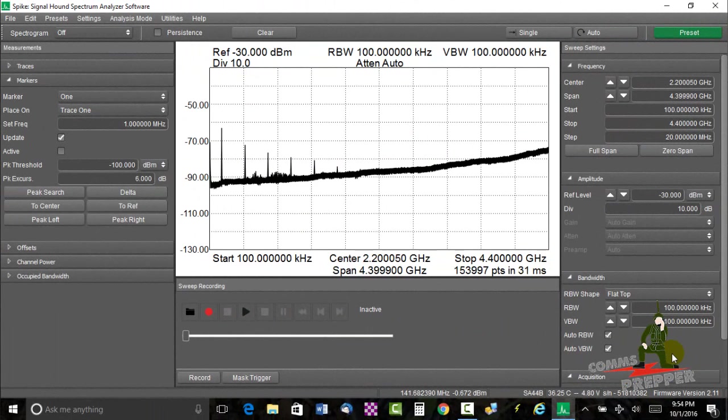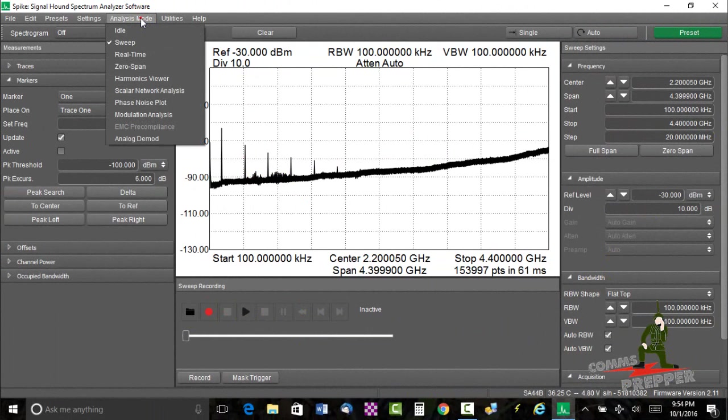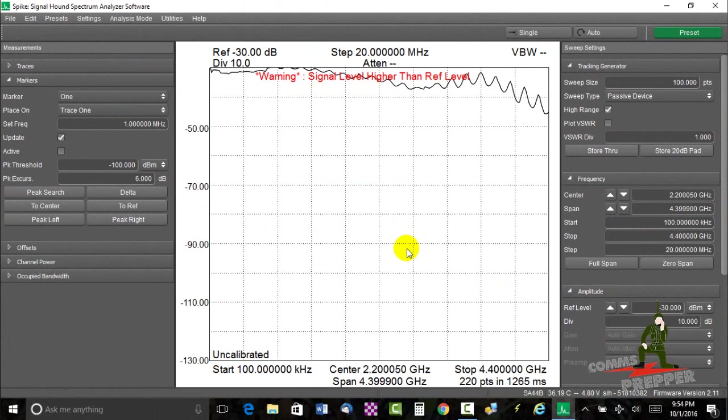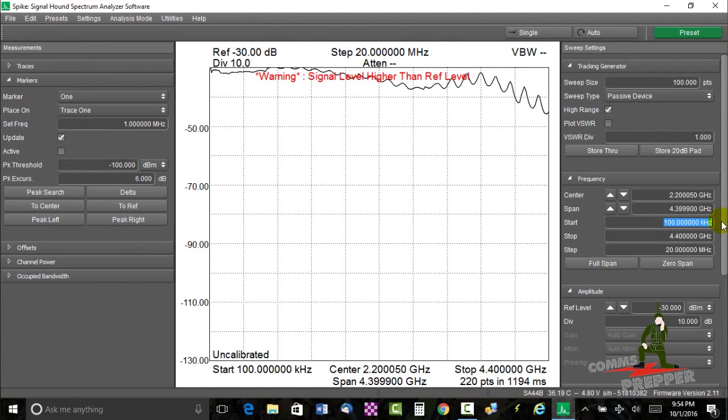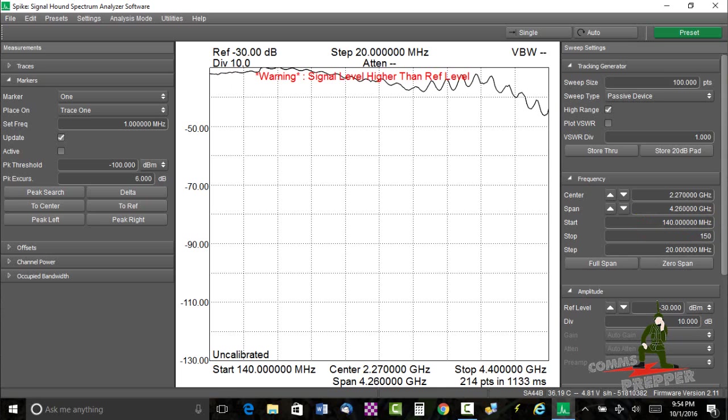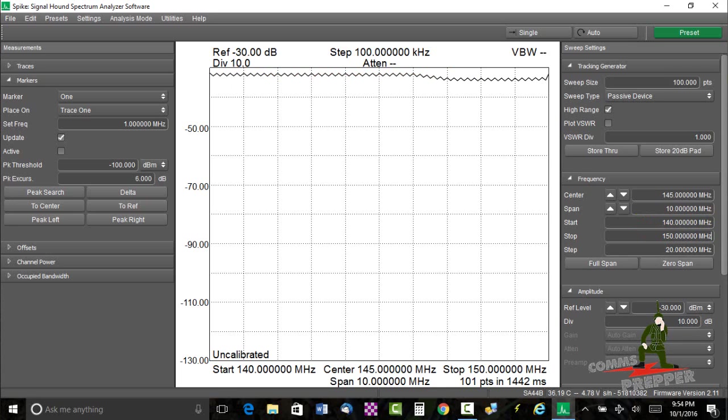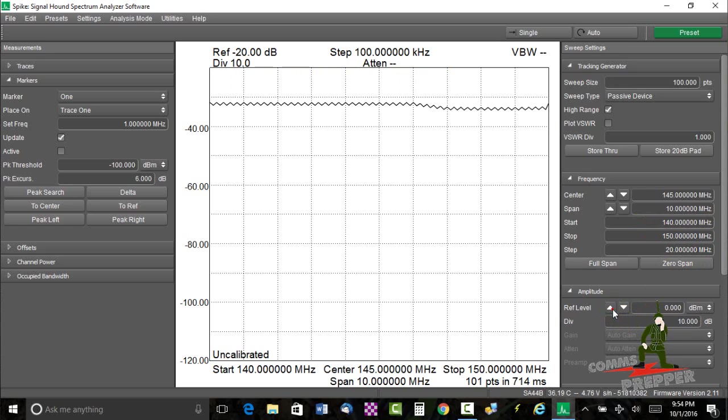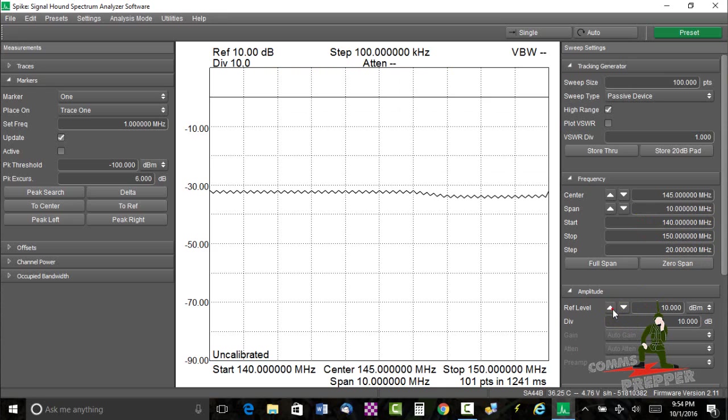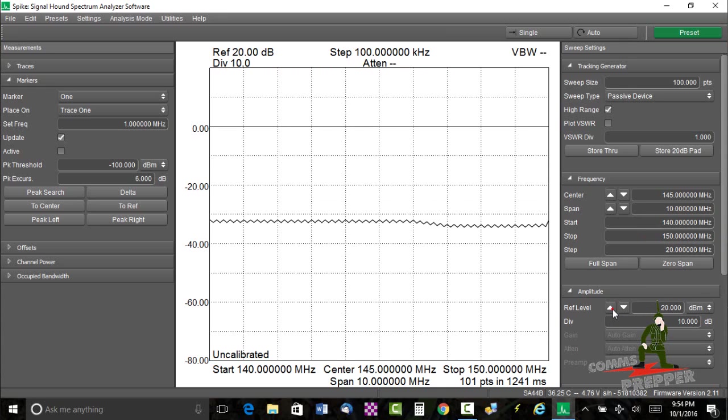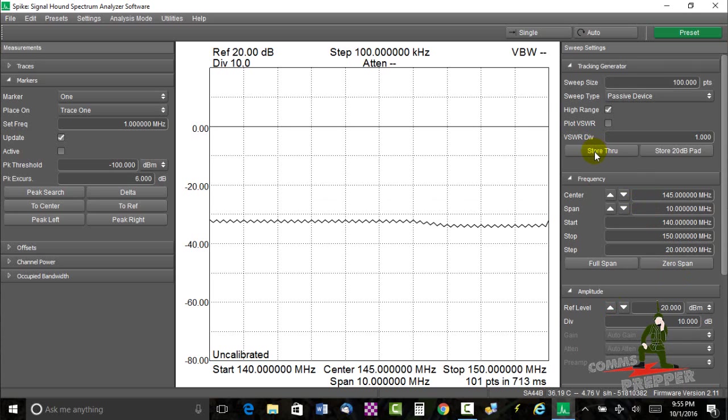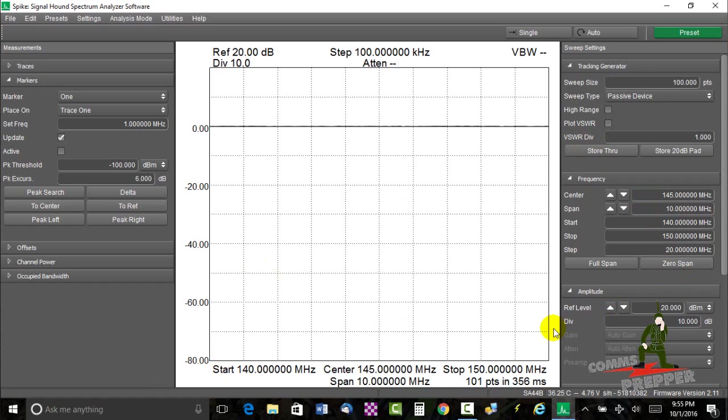All right guys, I reset or did the preset here on the spike software. We're going to go back into scalar network analysis. I'm going to put in my operational range for this antenna that we're checking. So this is 2-meter amateur radio. So I'm going to put 140 megahertz for the start. And we'll stop at 150 megahertz. Because that gives us a nice slice of where the 2-meter amateur radio band falls. We're going to go ahead and adjust our reference level here. We'll bring our line down so we have our 0 dB line on the screen. We're going to go ahead and calibrate or normalize. And in the case of spike, we're going to do store through. So we have a flat line at 0 dB. We're calibrated. We're sweeping starting at 140 to 150. 2-meter amateur radio is 144 to 148. Let's hook up the antenna and see how it does.